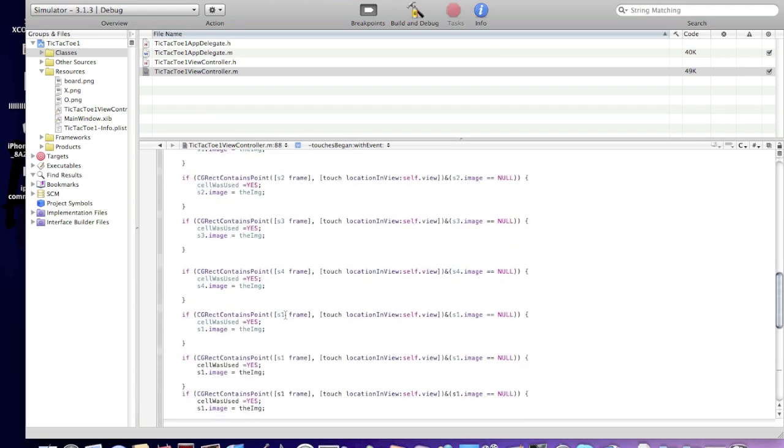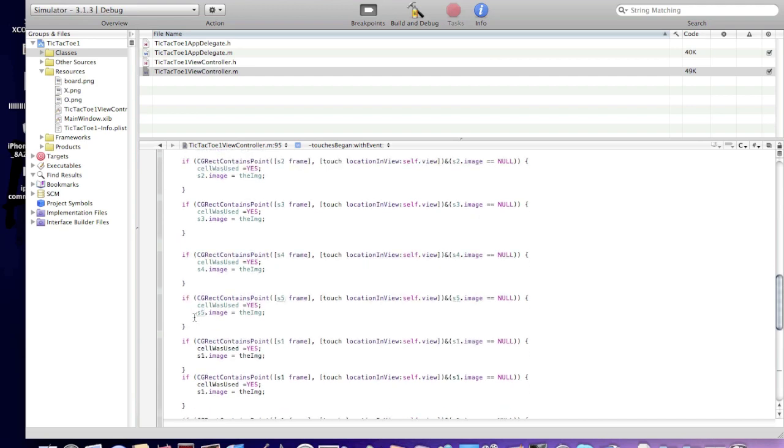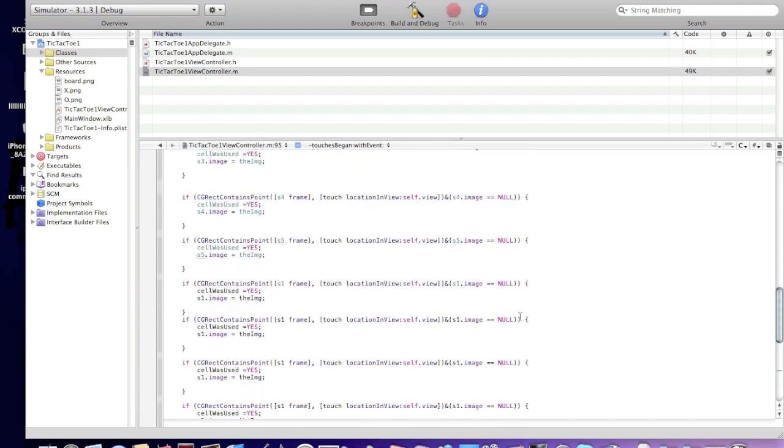Now we're gonna go here, scroll down, s4 frame, s5 frame, s5 image, s5 image. Now s6, s6 and s6.